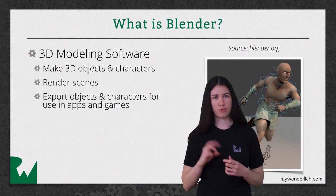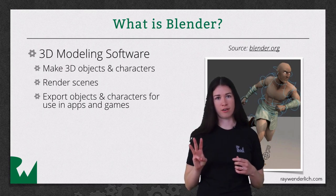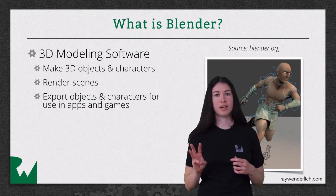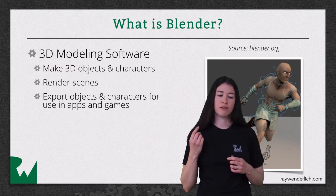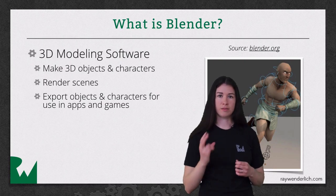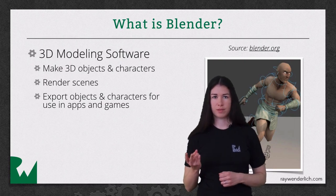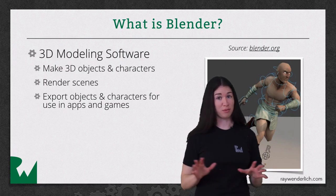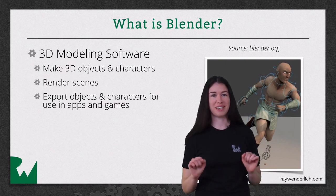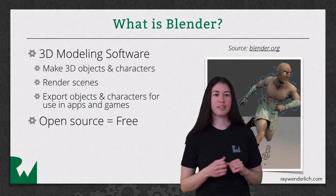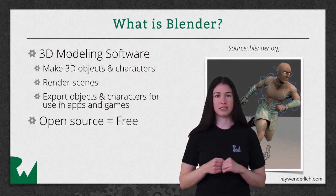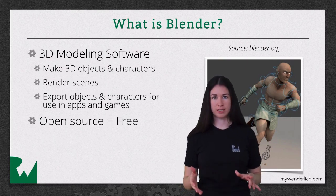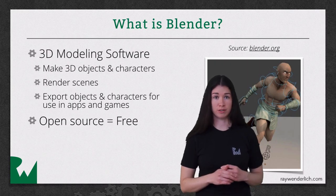Blender is one of the three main 3D modeling software programs. The other two are 3D Studio Max and Maya. However, we're using Blender because it's open source, which means it's free. And the general consensus is that it's just as powerful as the other two, so this is the one you're going to want to use.